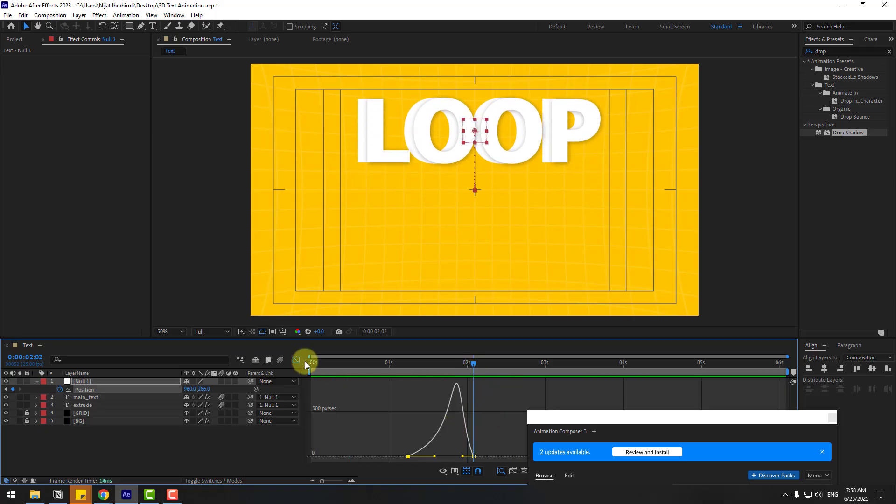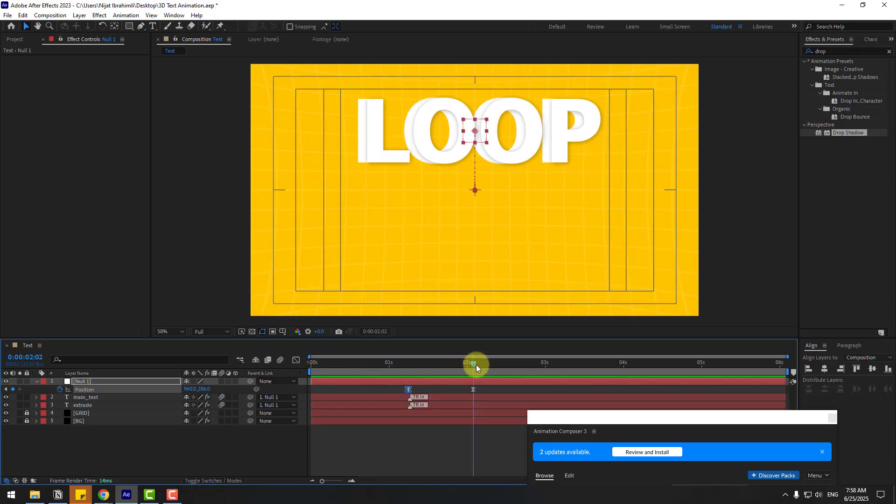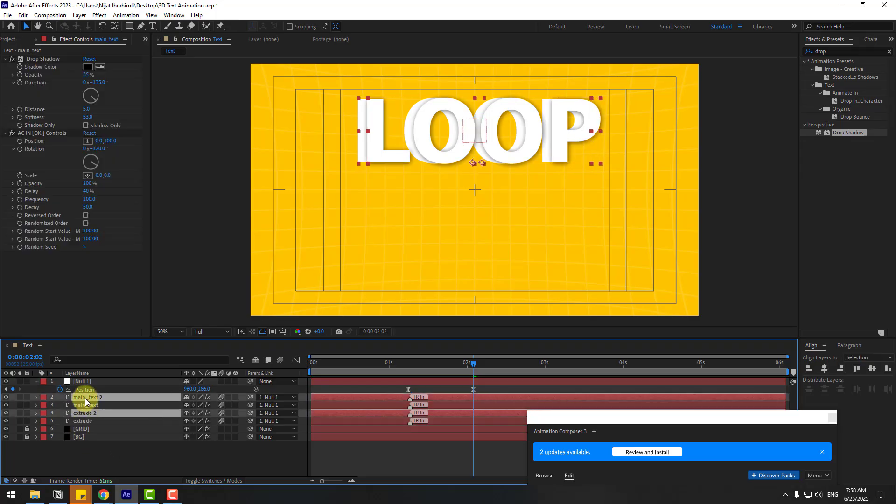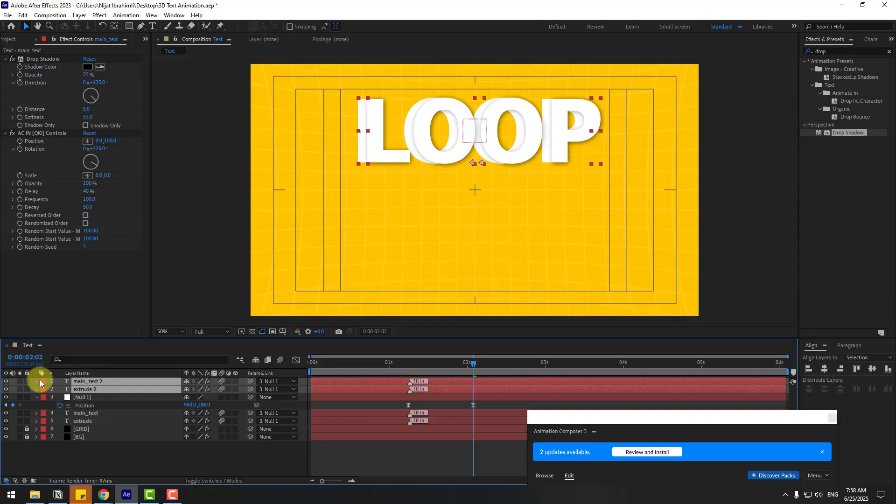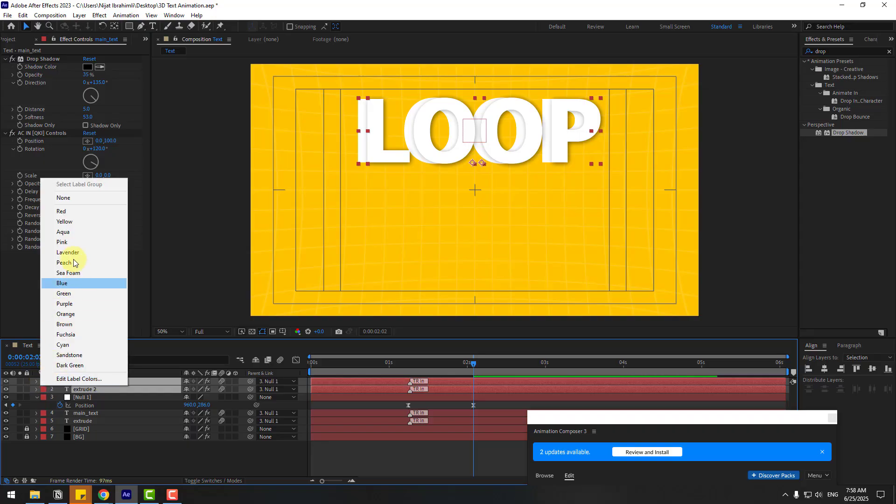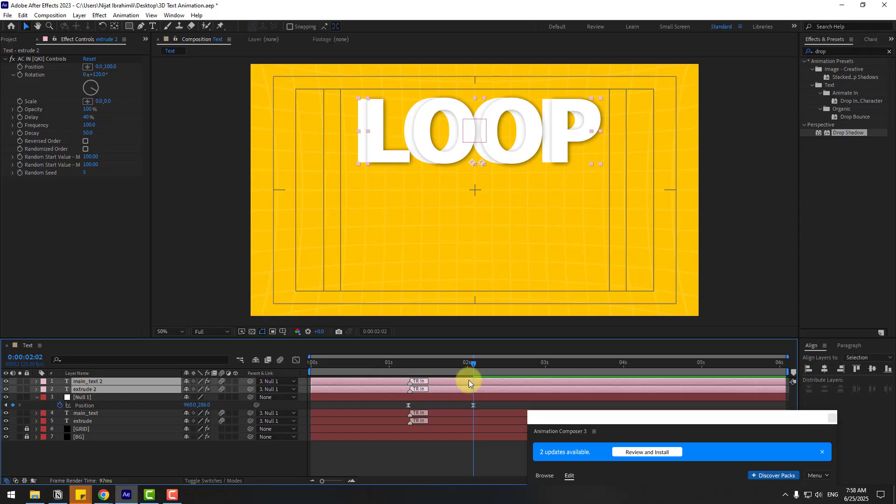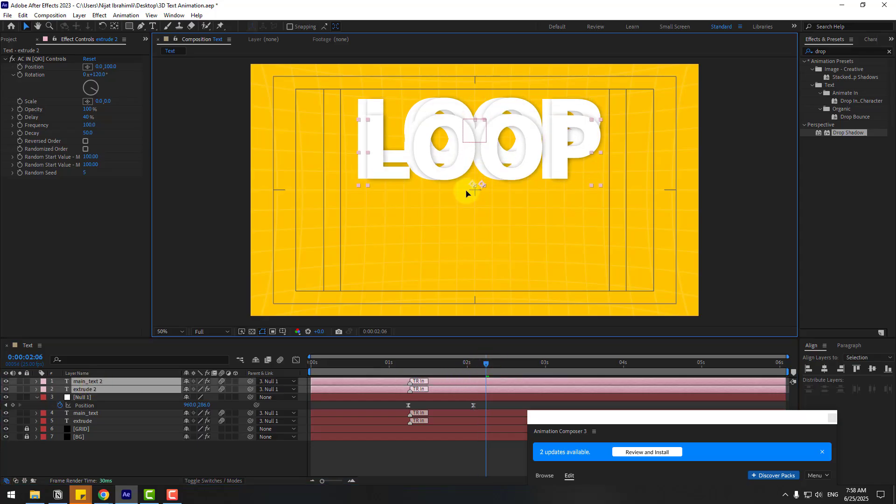Okay, back to the keyframes. Select these two text layers, Ctrl+D, and move to the top. Change the colors to pink. And let's select the two layers and move them down.